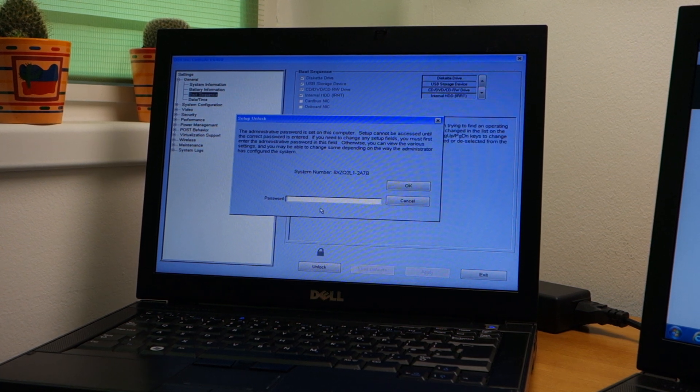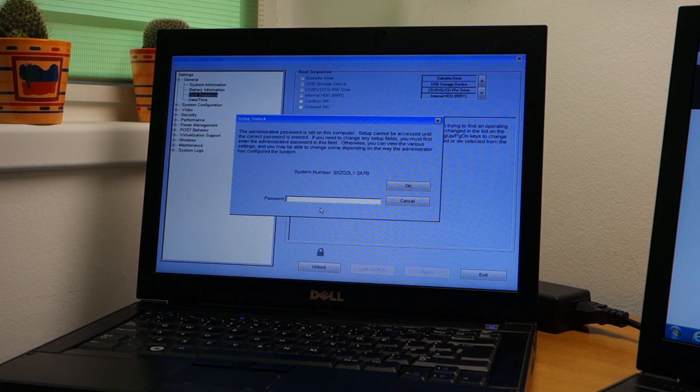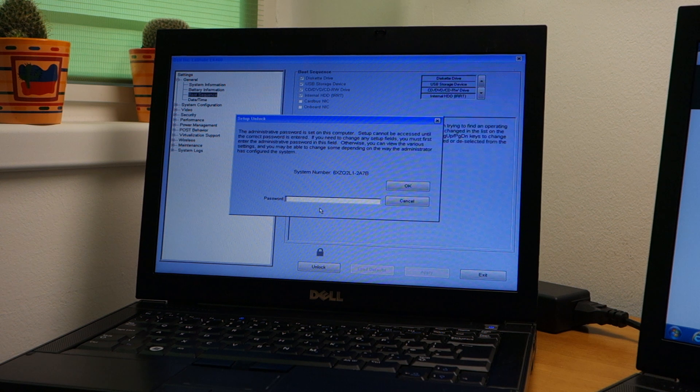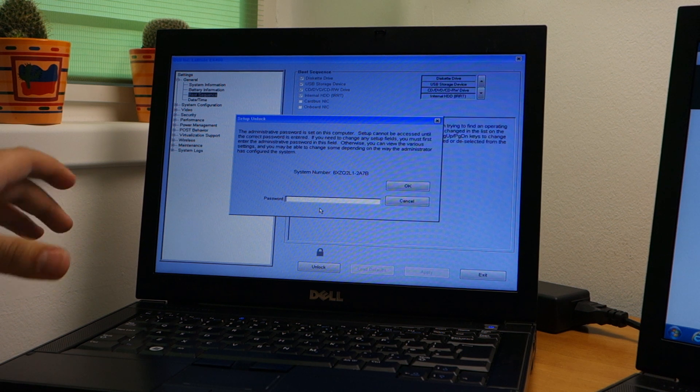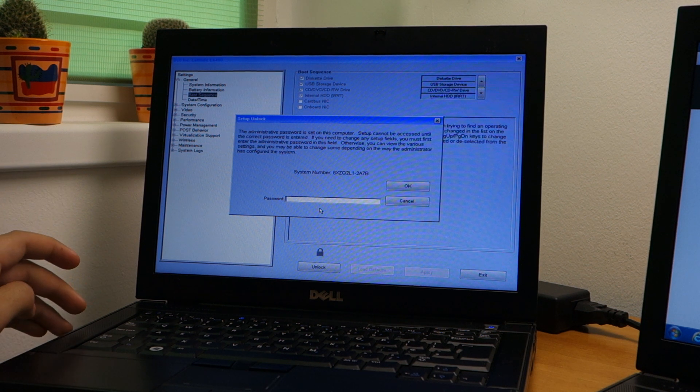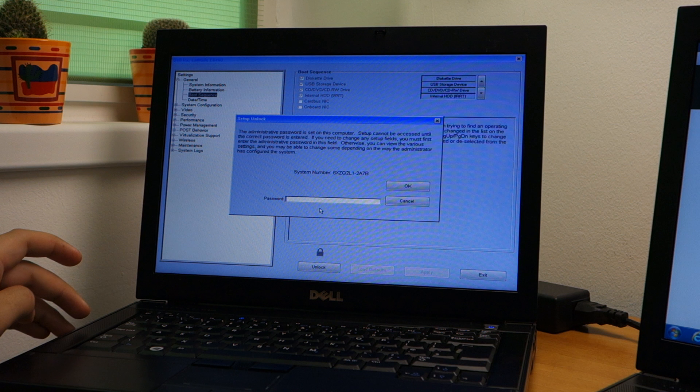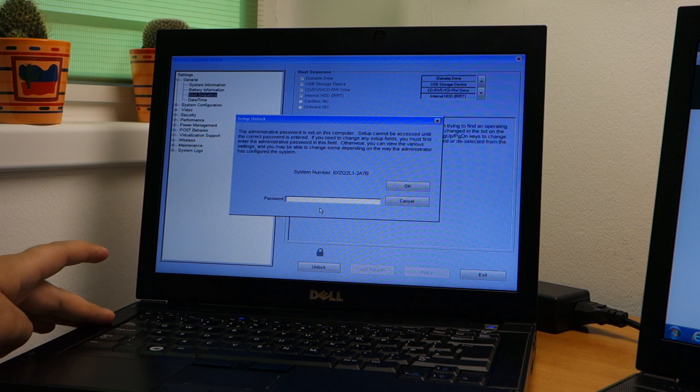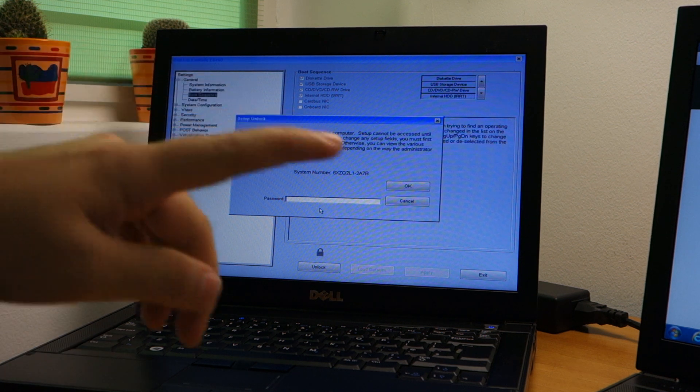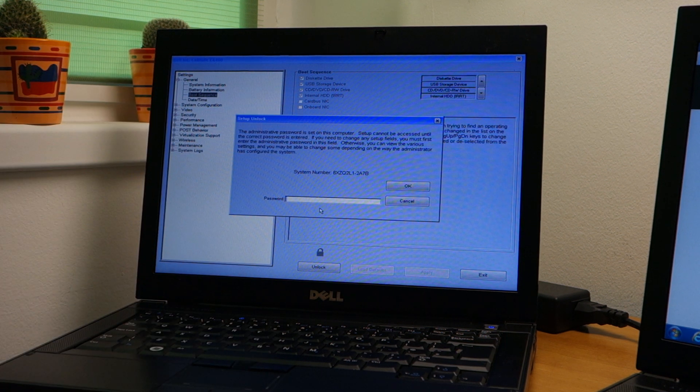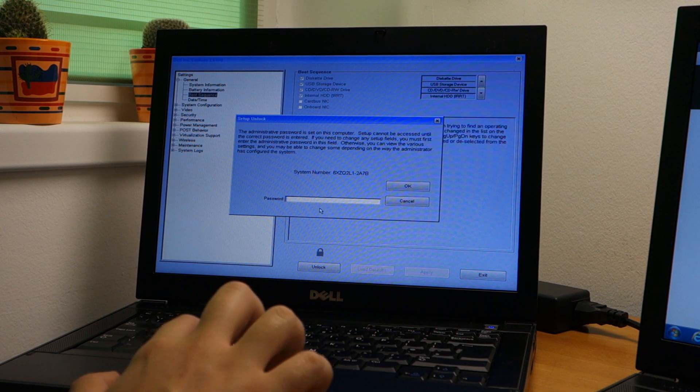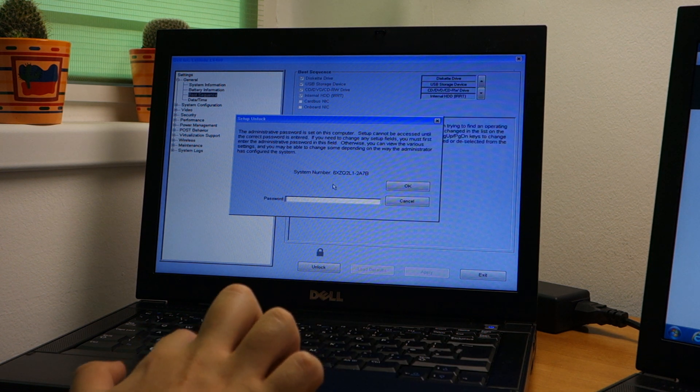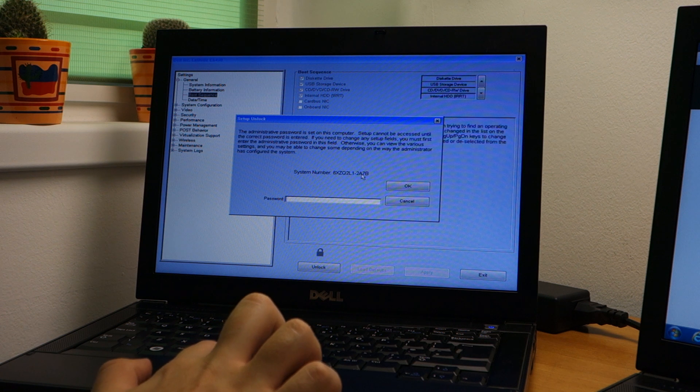Hi guys, in this quick video I'm going to show you how to remove a password from a Dell laptop Latitude E6400 in this case by using a free website. You need this number that the laptop generates when asking for a password.